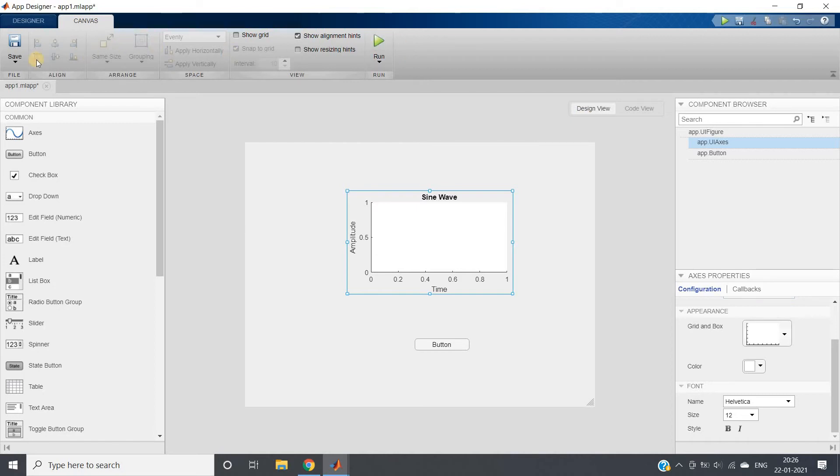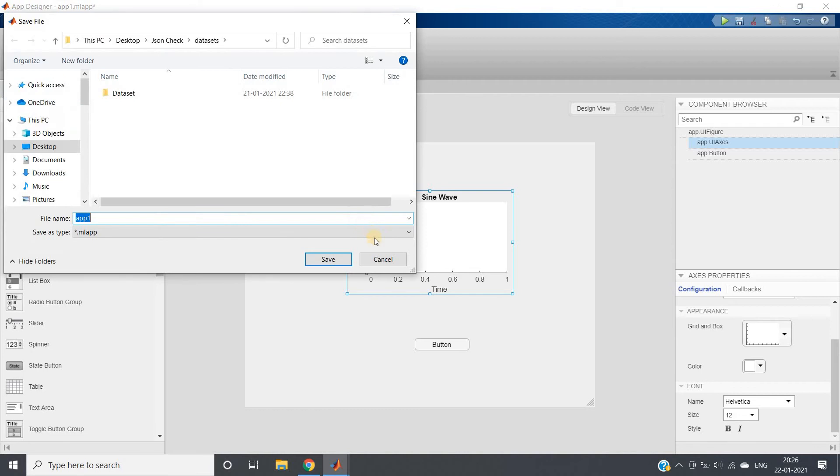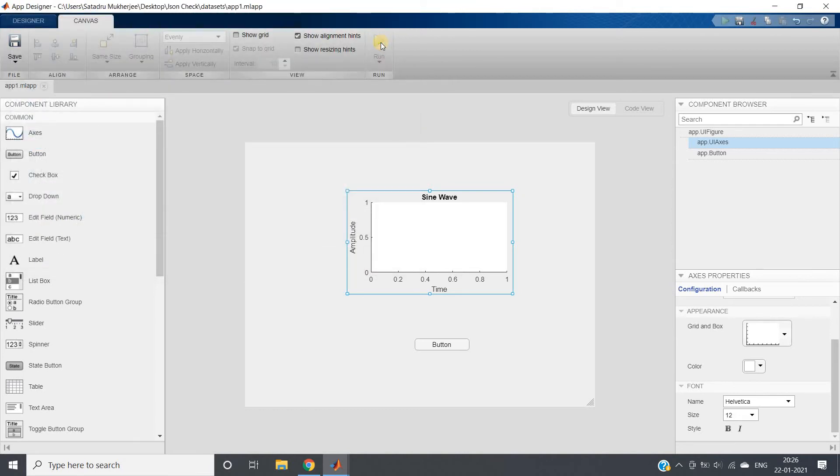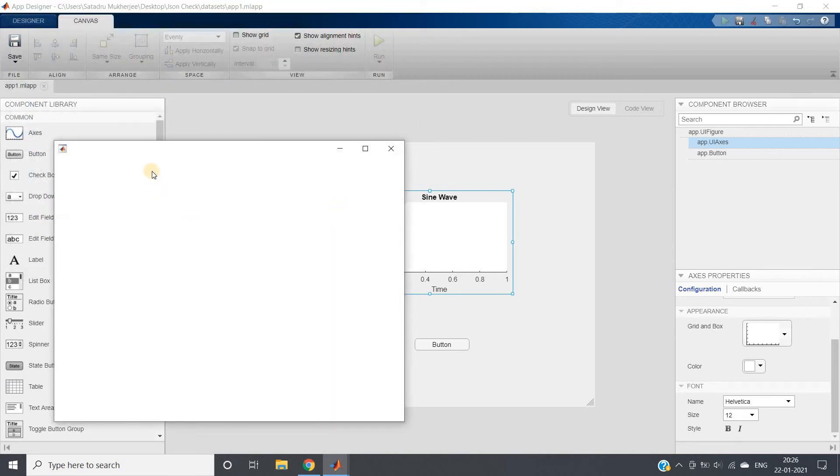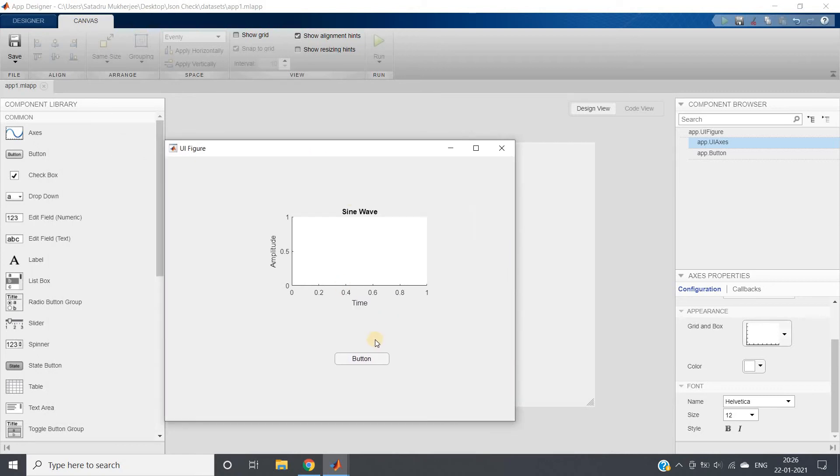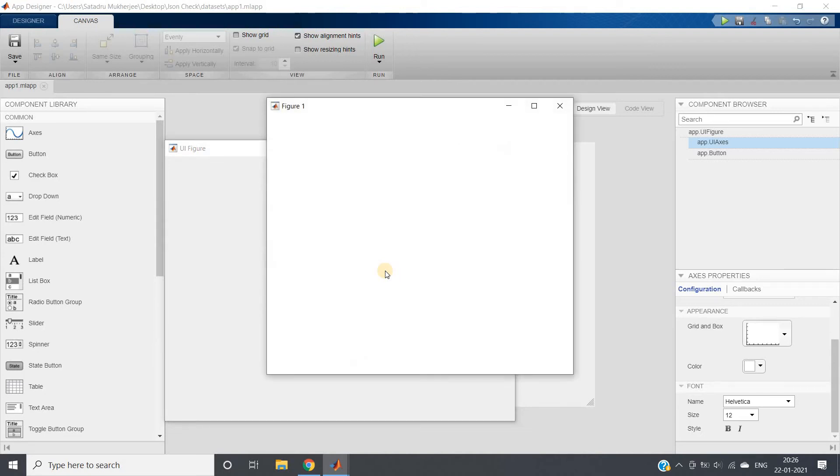So I hope it will work. First thing is save, go to Save As, save and run this. My UI figure window will open. Whenever I'm clicking the button, the sine wave should come, let's see.